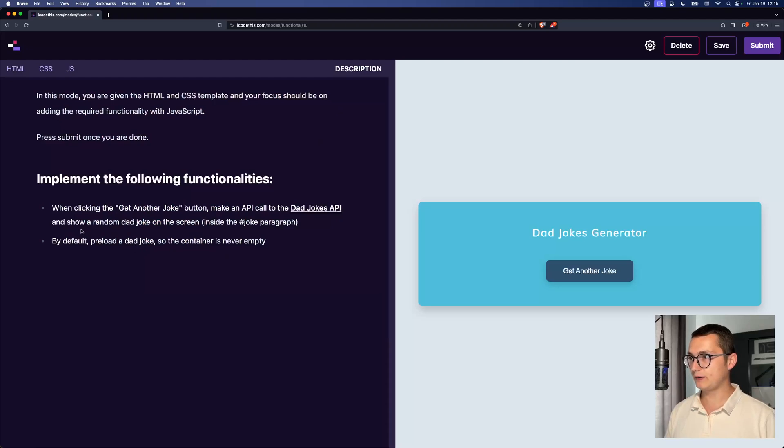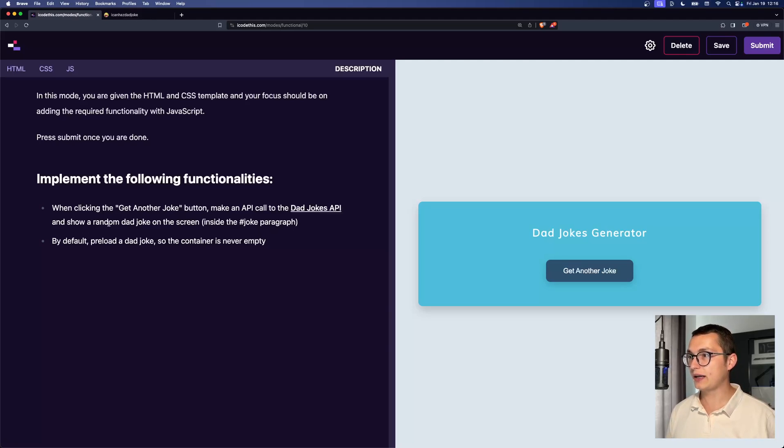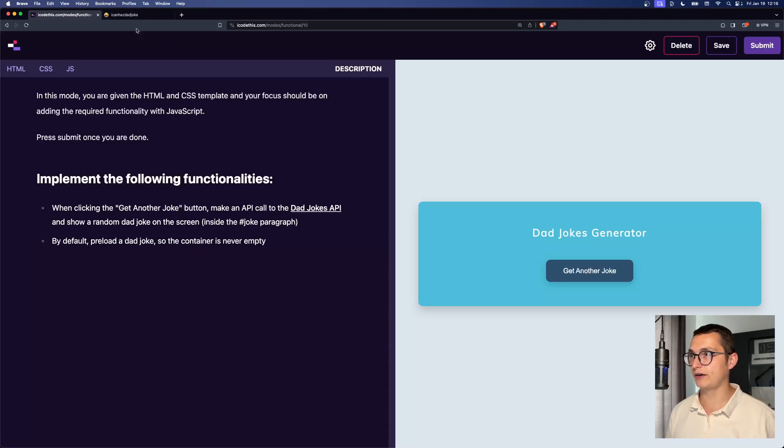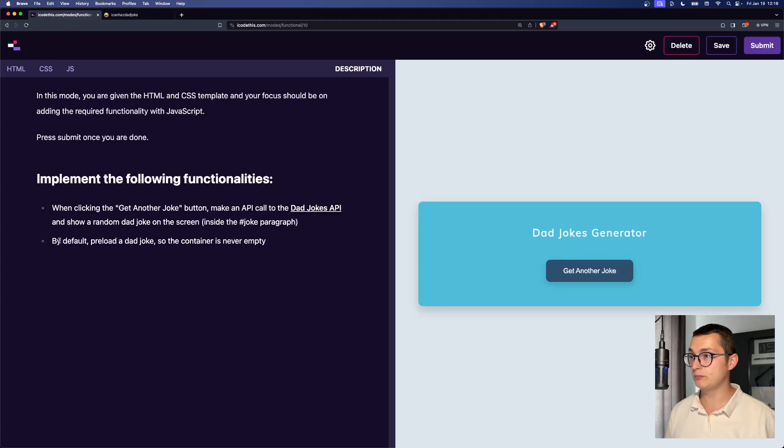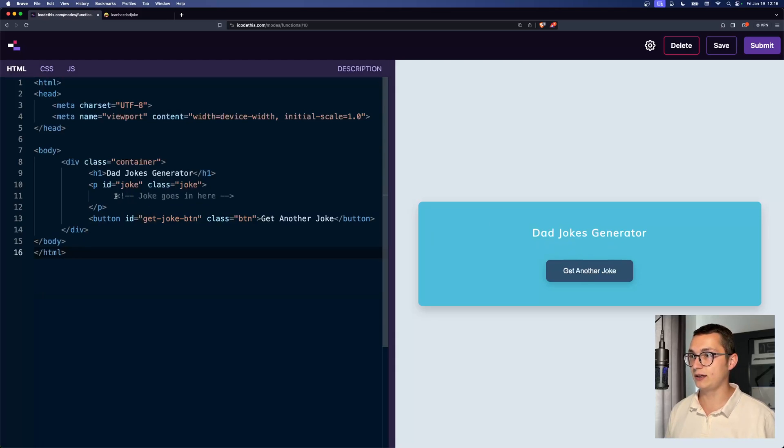For the description, when we click on the button, we have to make an API call to the dad jokes API and show a random joke on the screen inside the joke paragraph. All right, here we have the link. And by default, preload a dad joke so the container is never empty. As you can see, now it's empty. We have only a comment here.